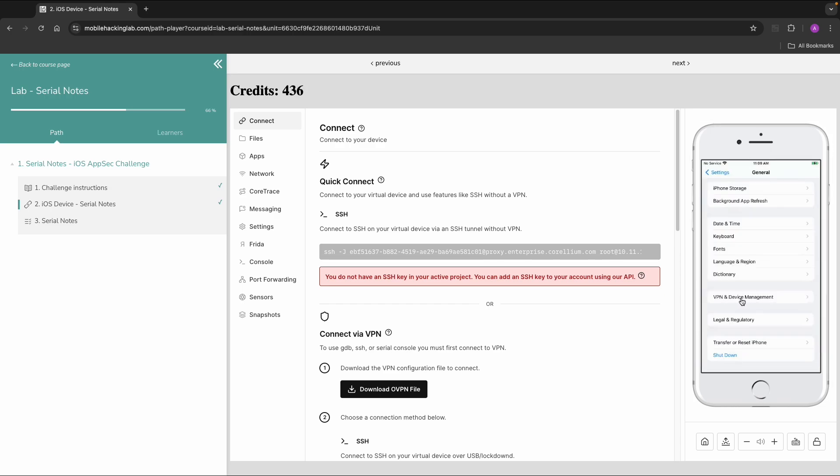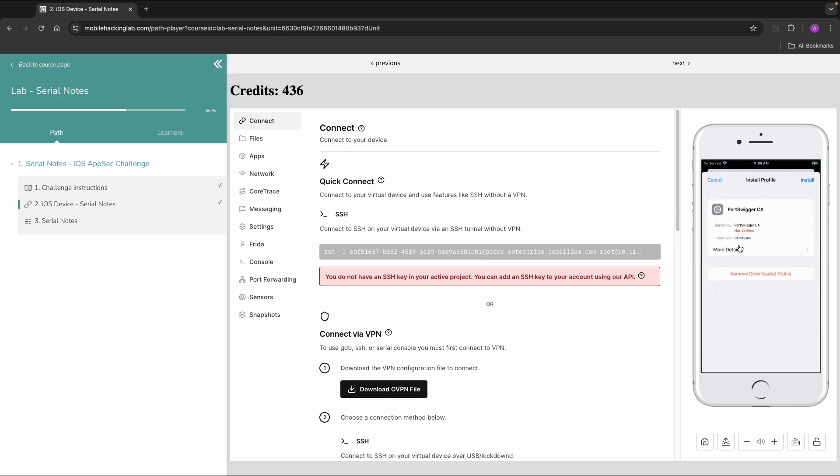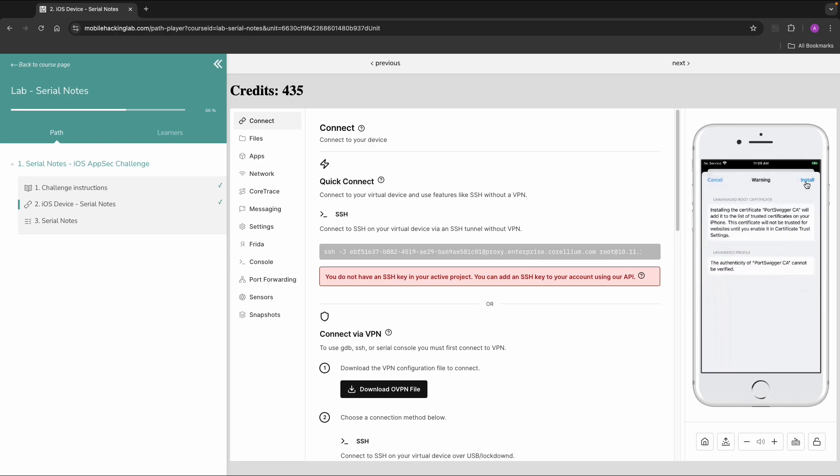You can click the details if you want. But what you need to do is click on Install. Then again Install. And then this Portswigger certificate is verified.